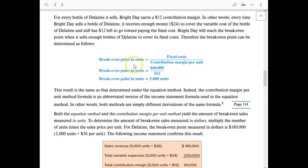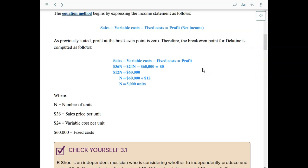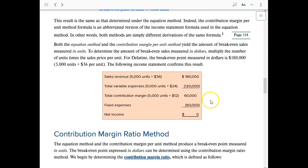Either format works — you get the same answer. Plugging the numbers back into an income statement to verify: at 5,000 units times $36 per unit gives $180,000 total revenue. Total variable cost is 5,000 times $24 equals $120,000. Subtract to get $60,000 — that is the contribution margin. Take away $60,000 for fixed cost and we are at zero net income.